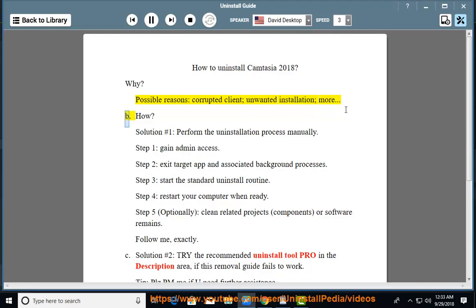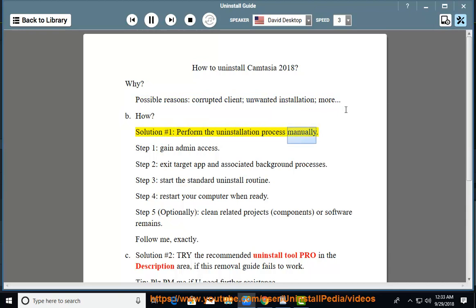How? Solution 1: Perform the uninstallation process manually.